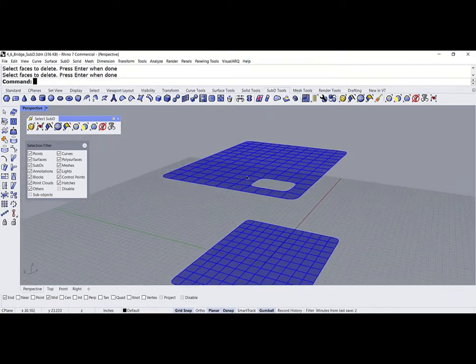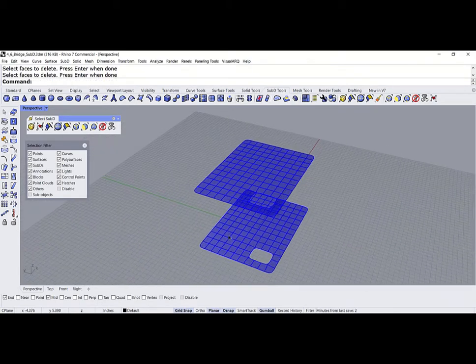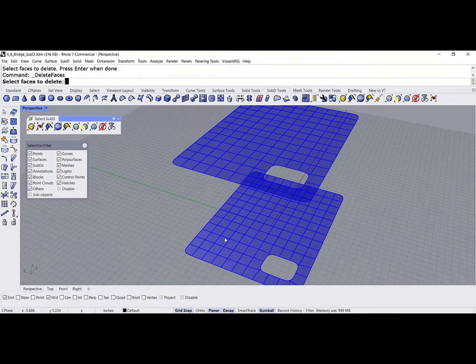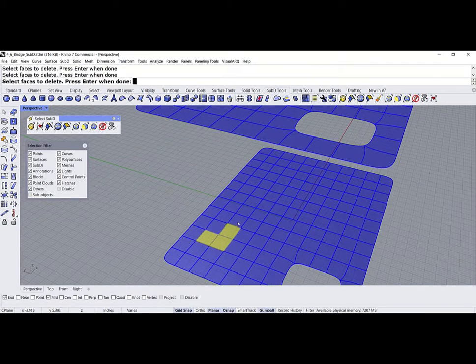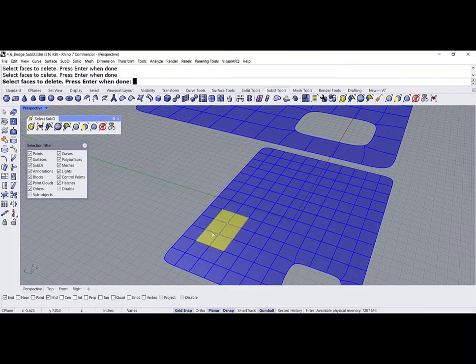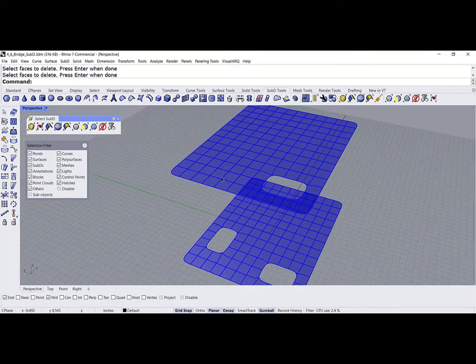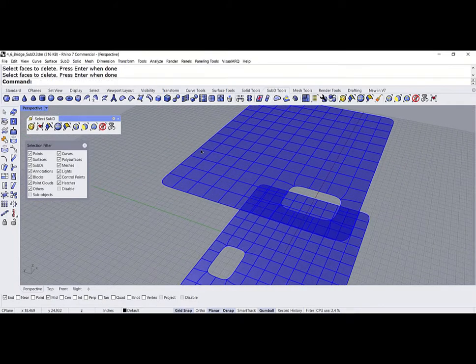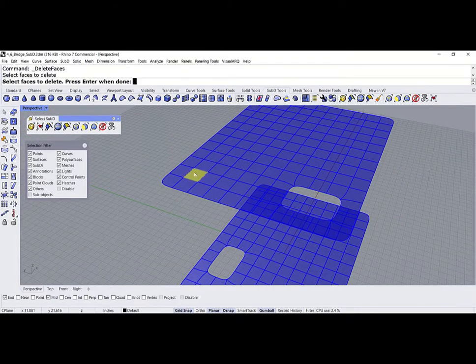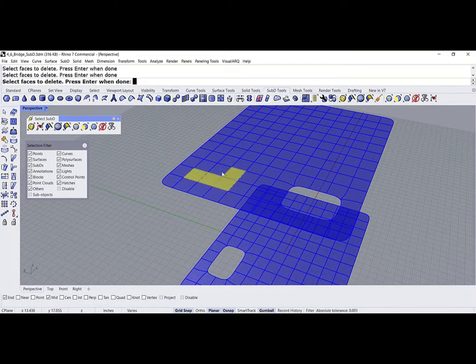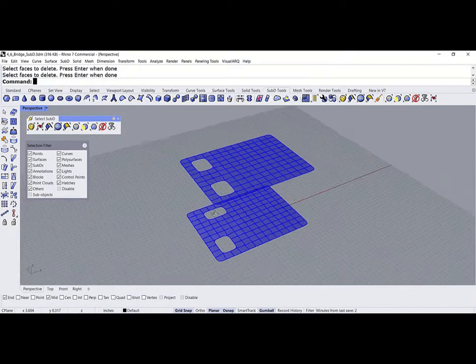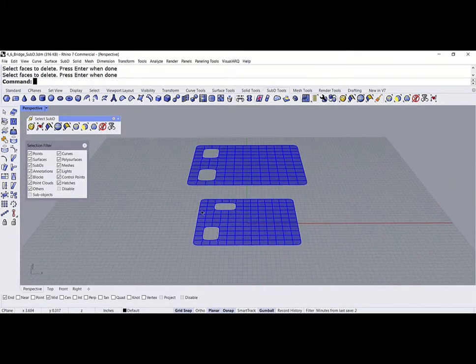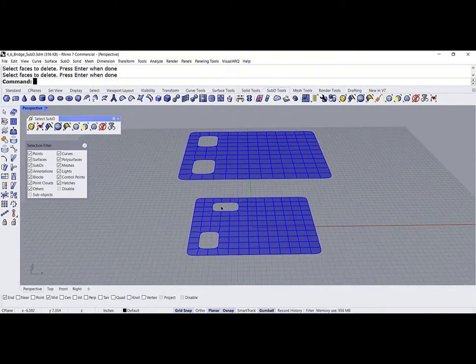On the other side, I'm going to delete 1, 2, 3, 4, 5, 6. And 6 over here. 1, 2, 3, 4, 5, 6. So notice that they're a little bit different.